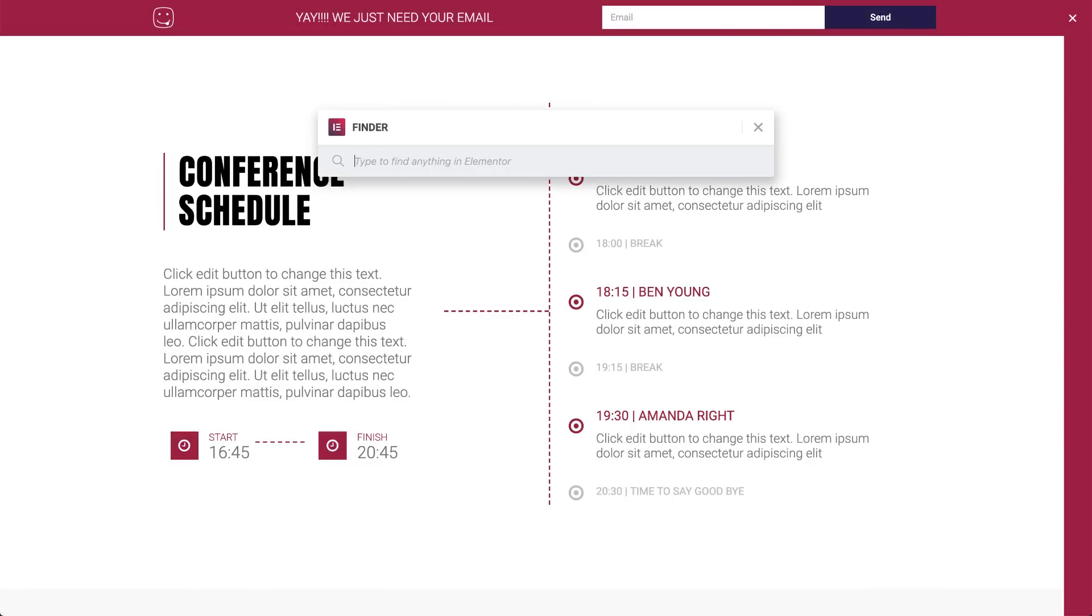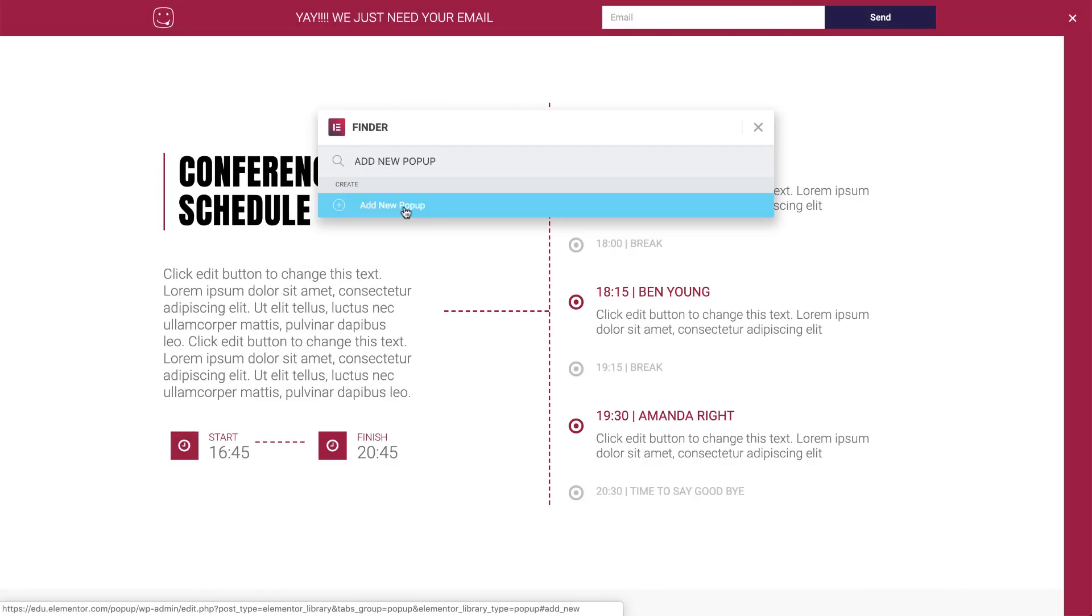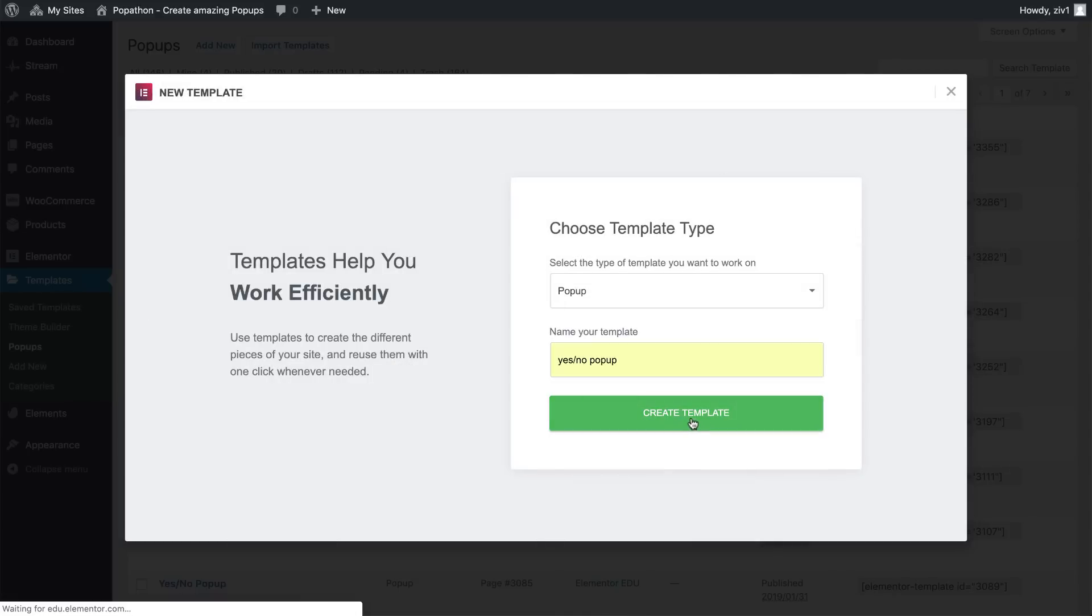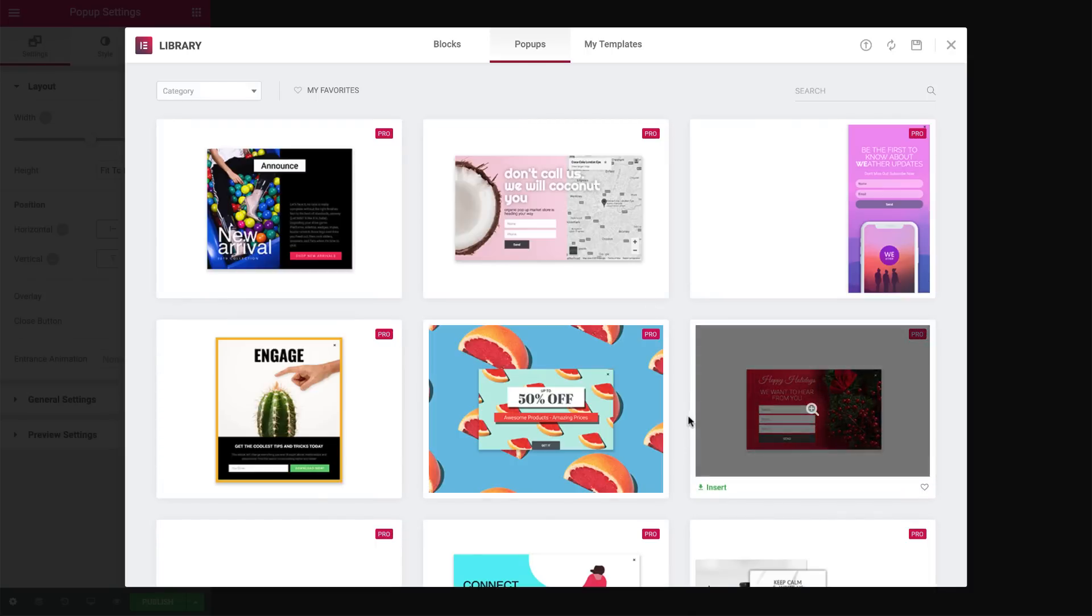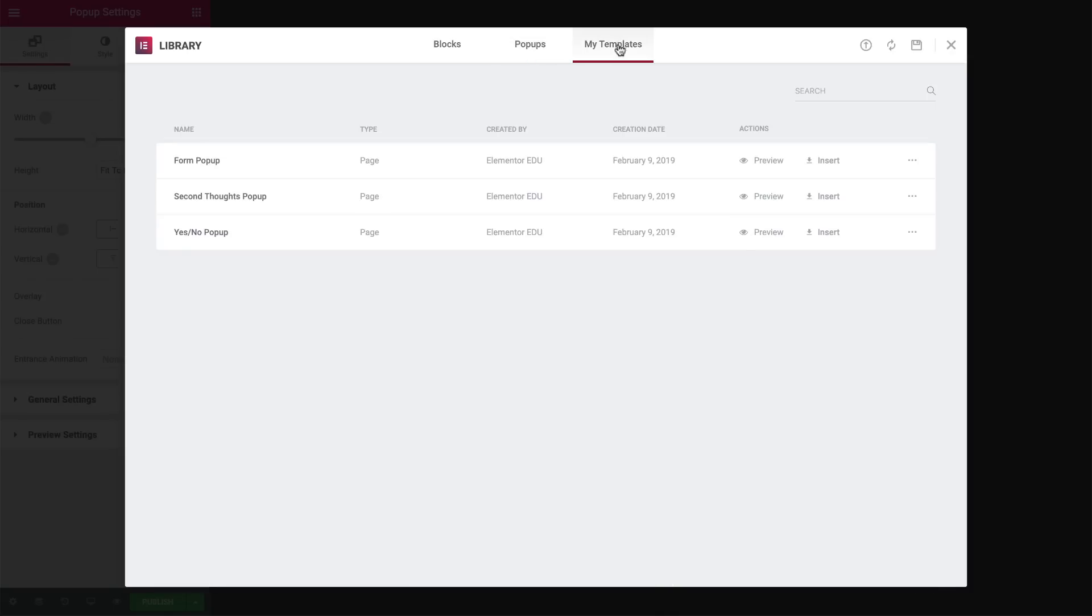Hit Command-E to open the finder and choose Add New Pop-up. Name it and hit Create Template. I have pre-made the pop-ups for this tutorial, so in the library, I'll go to My Templates and insert the yes-no pop-up. Great!